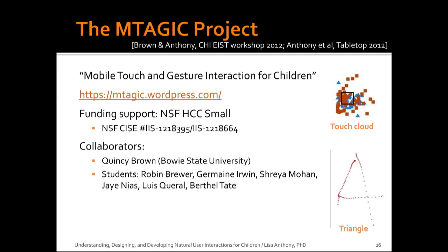So first, the MAGIC project. MAGIC is mobile touch and gesture interaction for children, and for those following along, the T is silent. This project is currently NSF-funded, and we have a pretty big team right now, which is really nice because we have a lot of students excited about this area. We can tackle many different pieces at once. The MAGIC specifically is looking at touch and gesture on mobile devices, like smartphones and tablets, because they're the most common type of touch screen device that children do have access to these days.